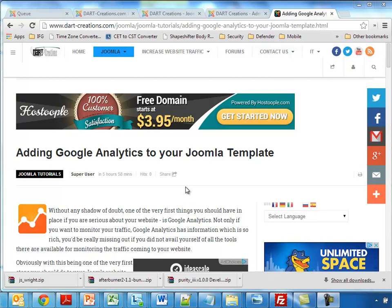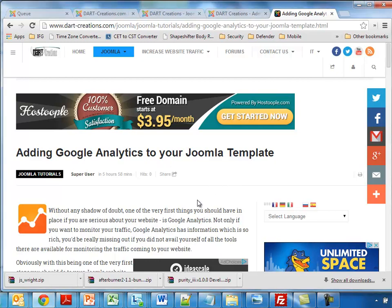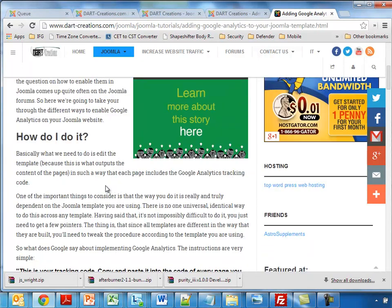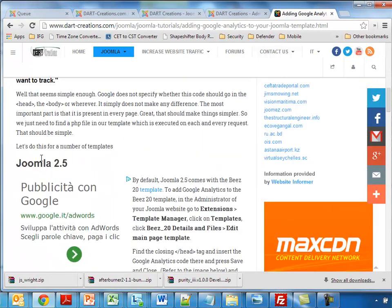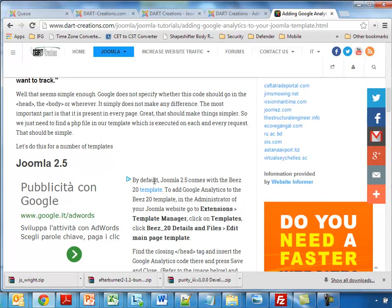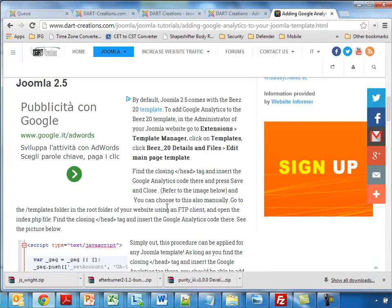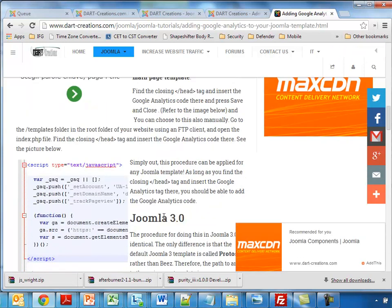Today we're going to see how we can add Google Analytics to your Joomla template. This is one of the very first things we should do to your Joomla template. We see this question very often on the forum, so we're going to record this video on how to actually do this. We're not going to do it for Joomla 2.5. The procedure is fairly simple and it's described here, but we're going to do a few examples for Joomla 3.